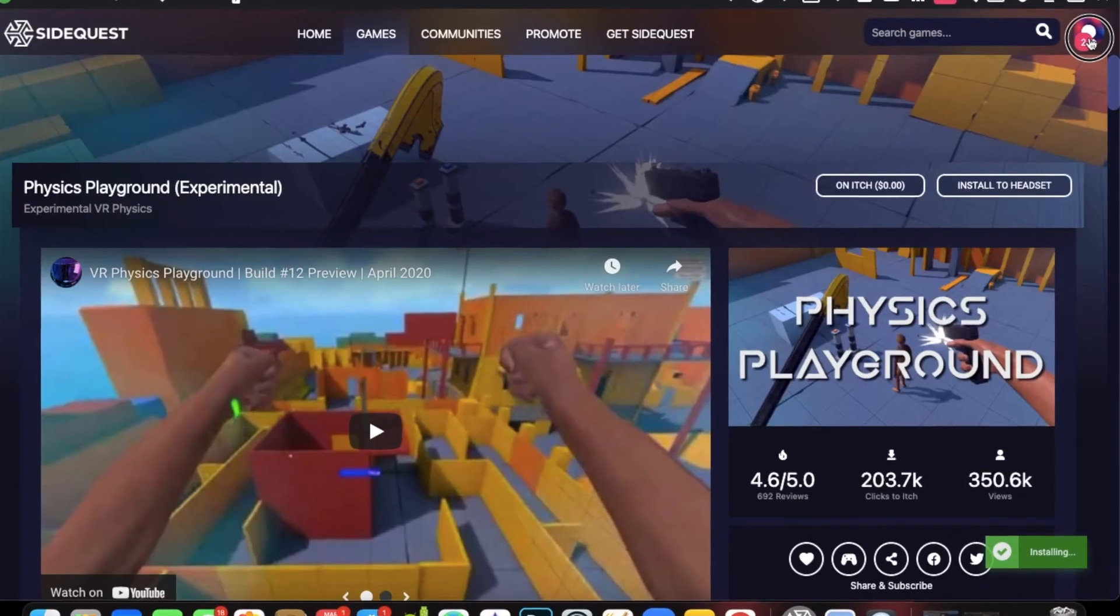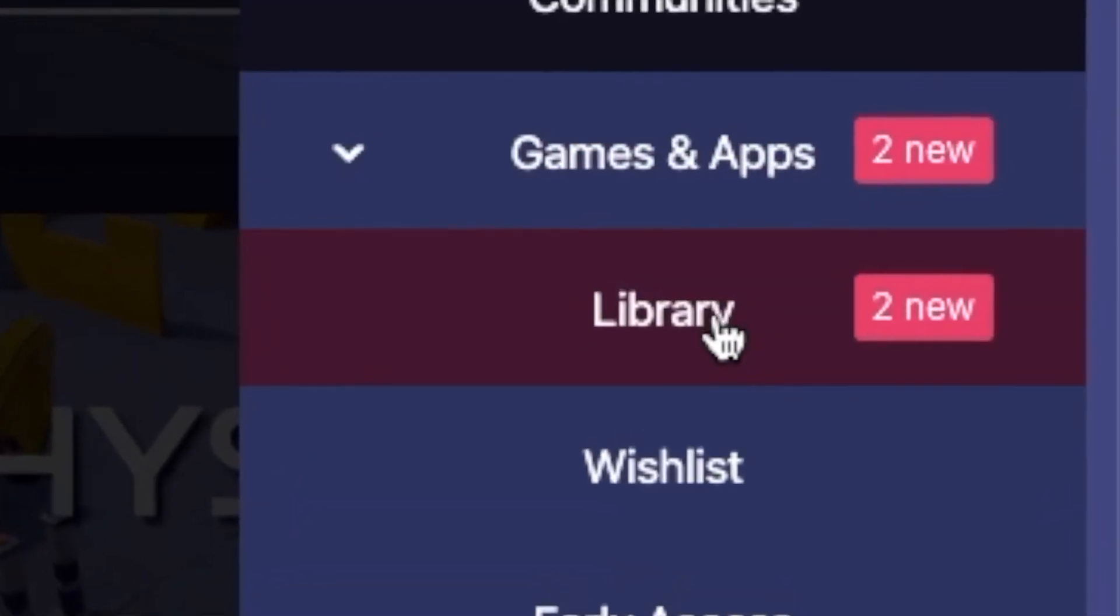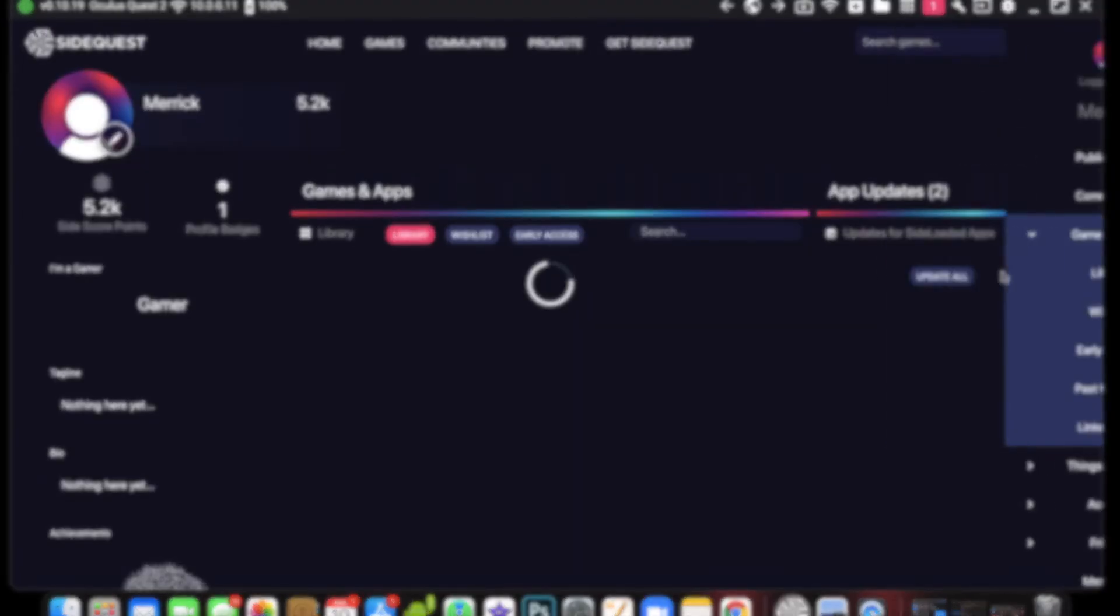To view the games and apps you downloaded, go to profile, click games and apps, then click library.